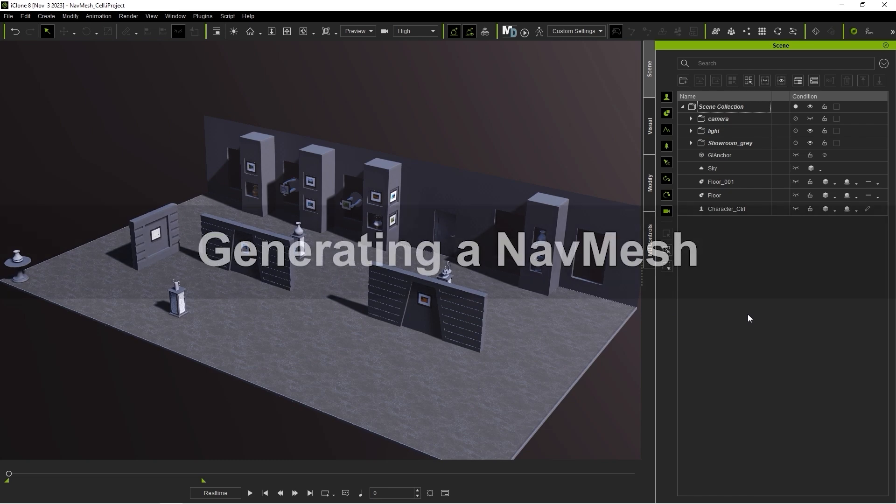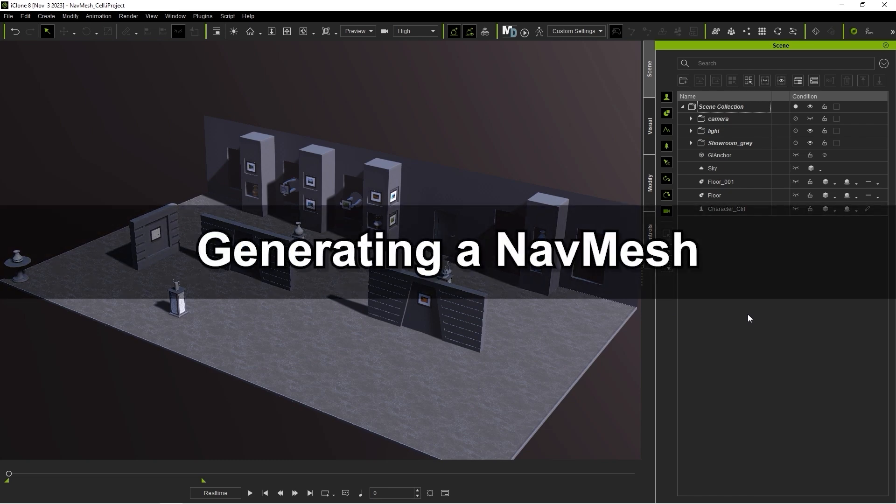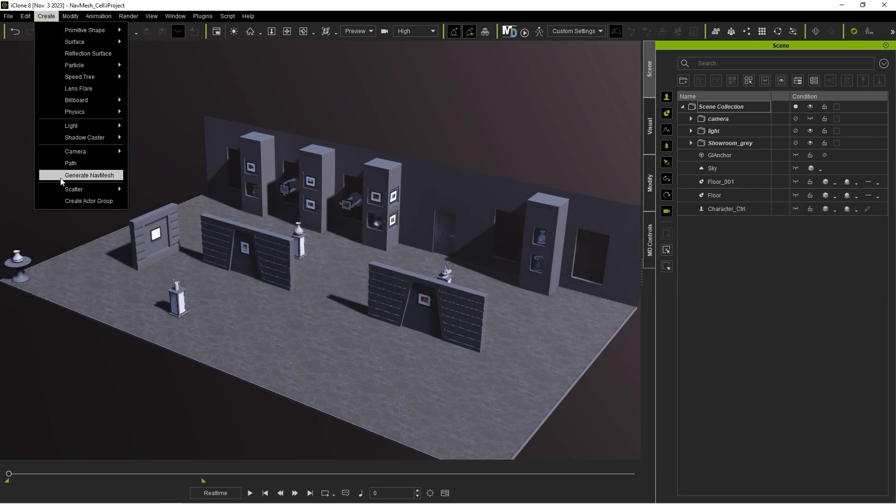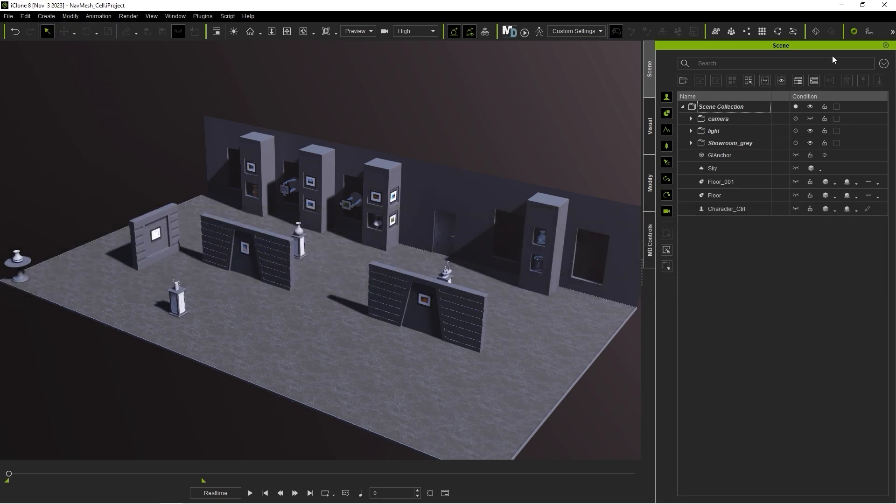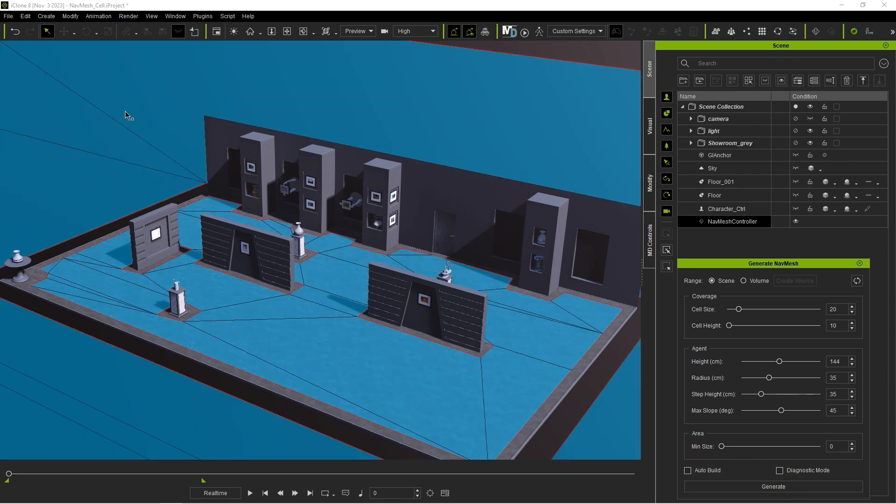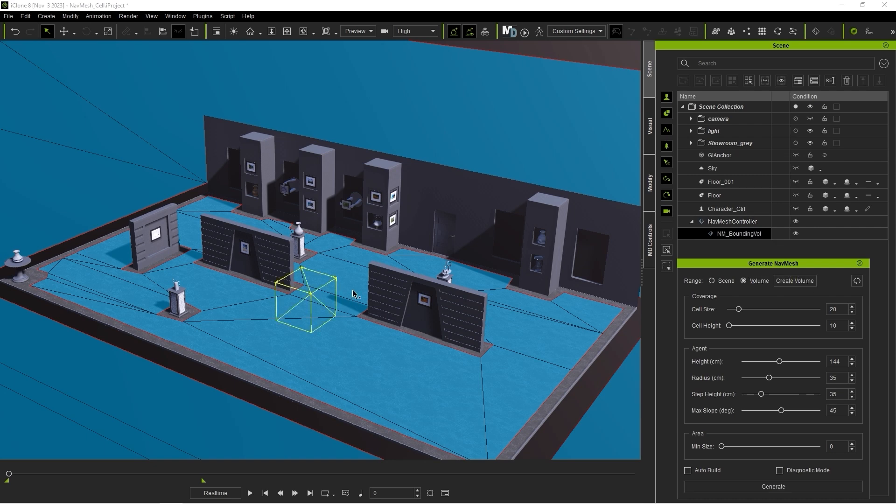Let's start off by generating the Navigation Mesh itself. You can find the Generate NavMesh panel under the Create menu or on the toolbar. If you select Scene, then the entire scene will be generated as a NavMesh. However, you can also choose the Volume option which provides a dummy that you can resize yourself.